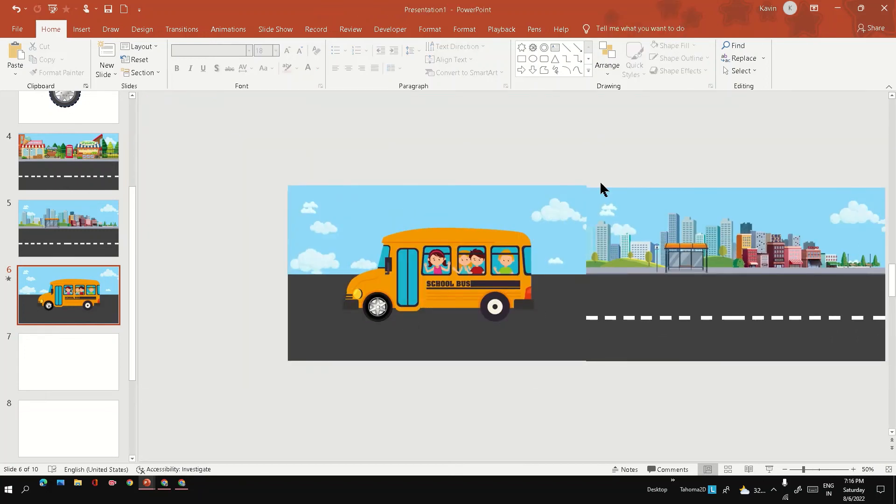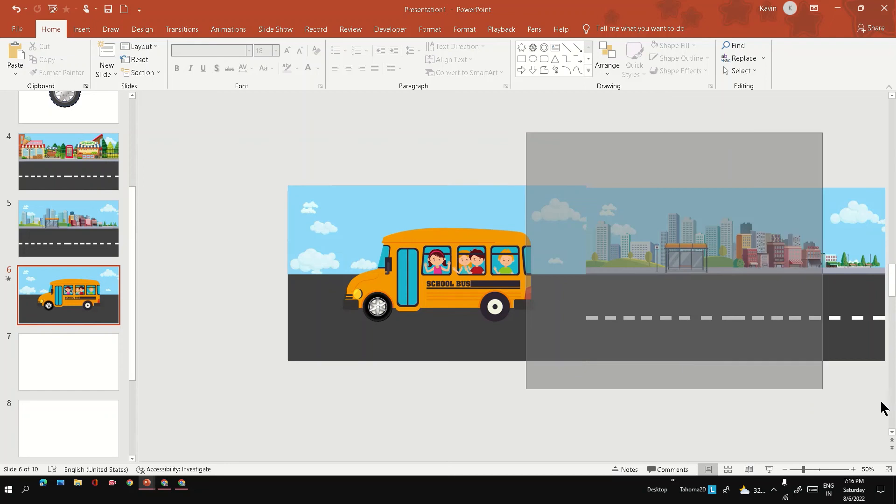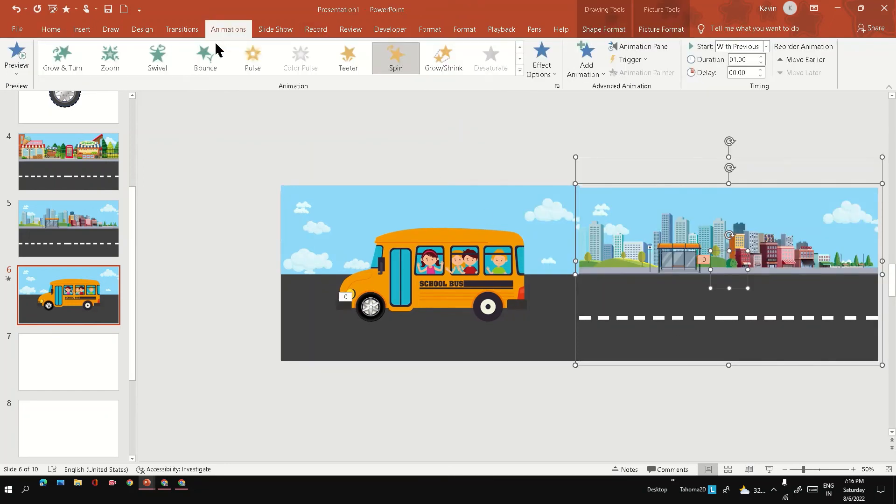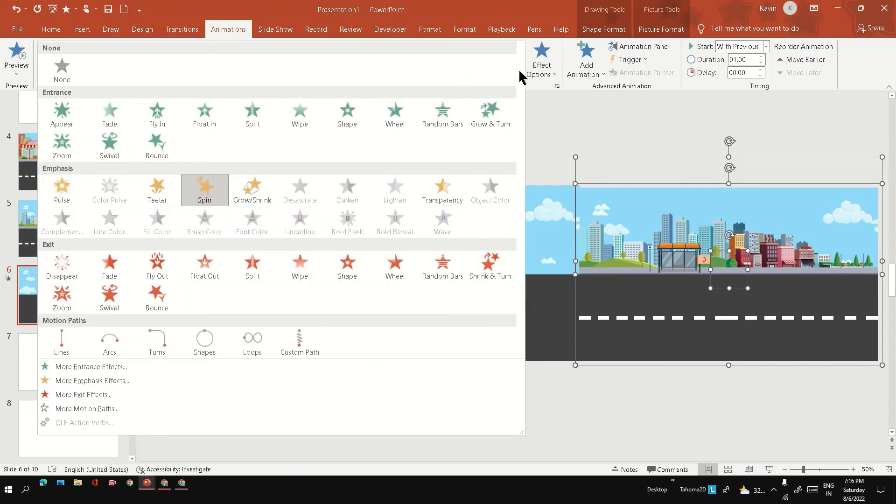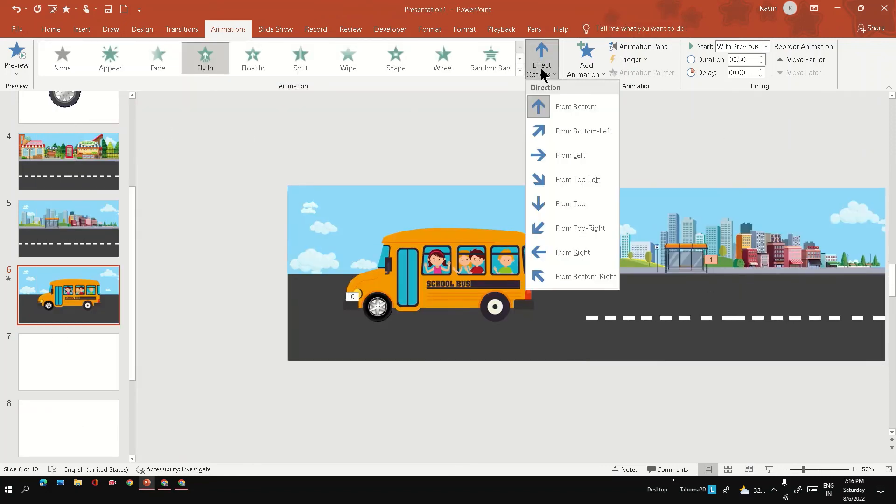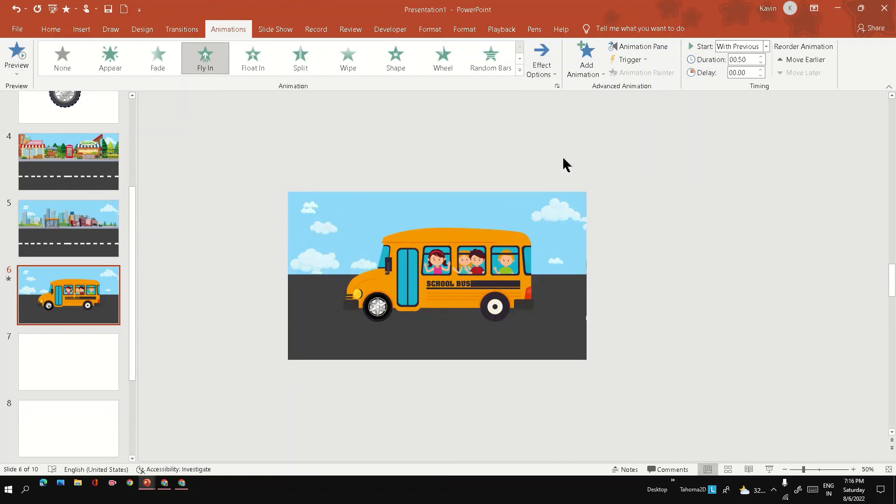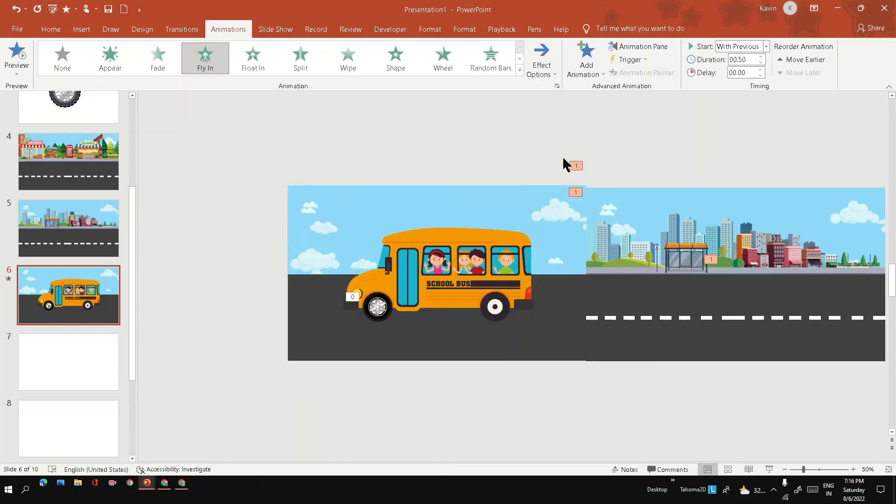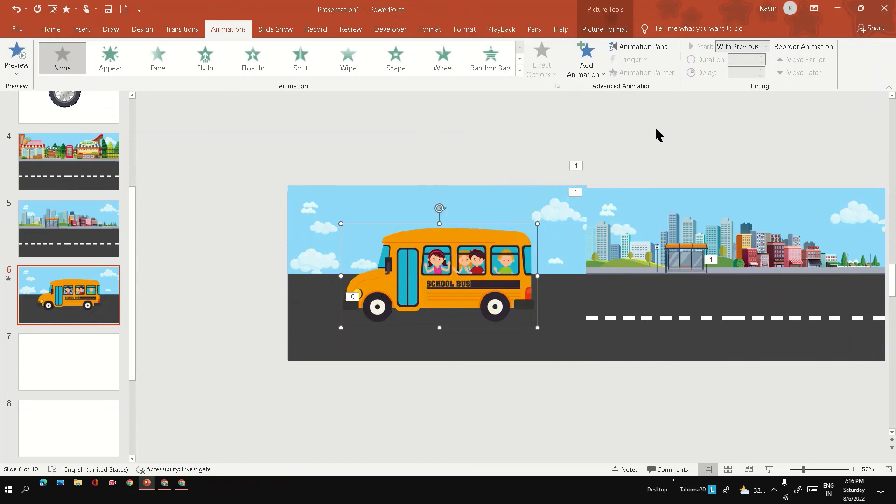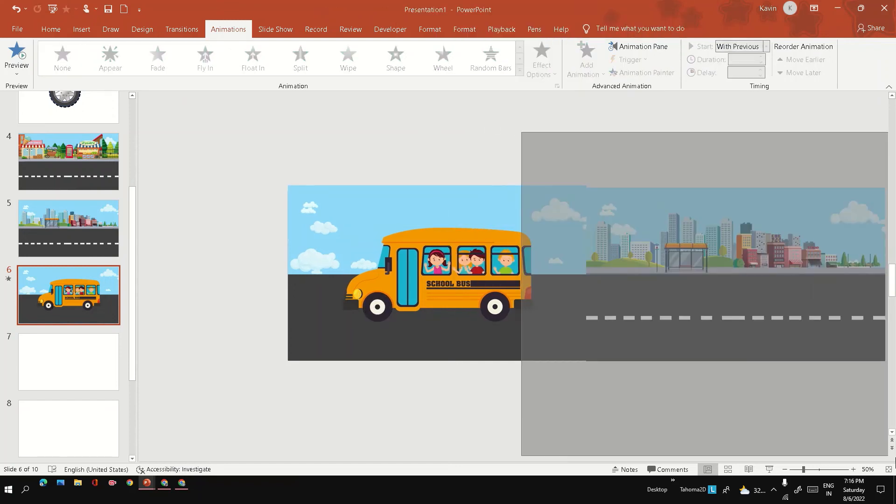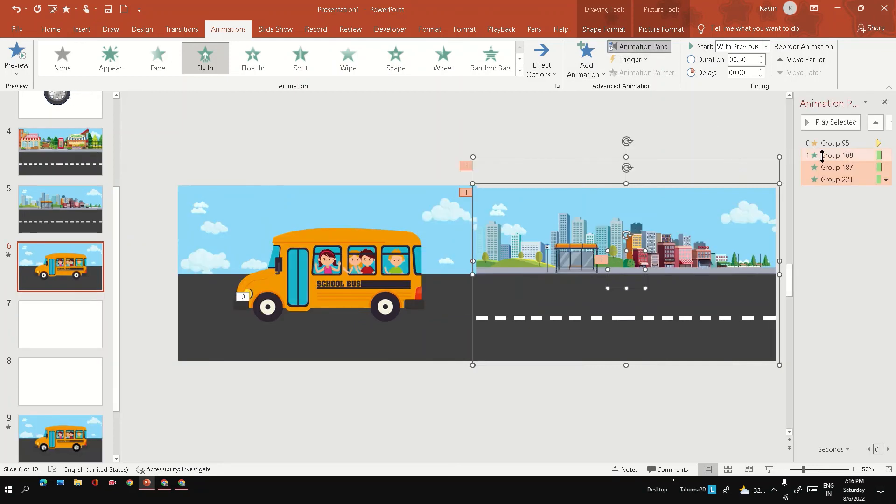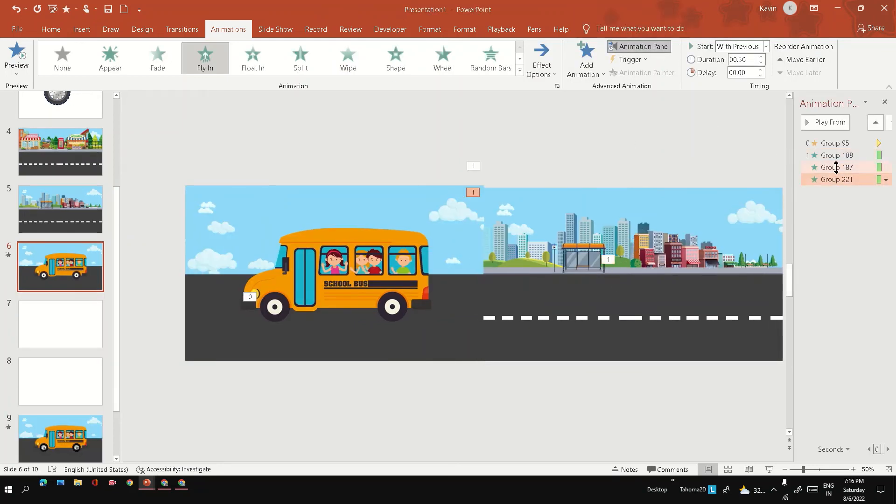Now the placement looks fine. Next, I'm going to apply the animation. It's just a simple fly-in animation, and the direction you have to give is from left. Bring the bus to the front so that you can see the animation properly. Go to the animation pane to do further settings. Select the animation which we have given just now.